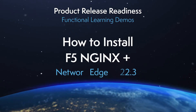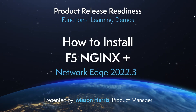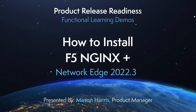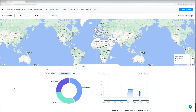Hello, I'm Mason Harris and I'm a product manager on the Network Edge team here at Equinix. Today I'd like to demonstrate the install of a new vendor that we're adding to the Network Edge platform, and that is F5 NGINX Plus. This is exciting for us because customers have been asking for a load balancing capability in Network Edge, and we hope to deliver this in our summer June 22 release.